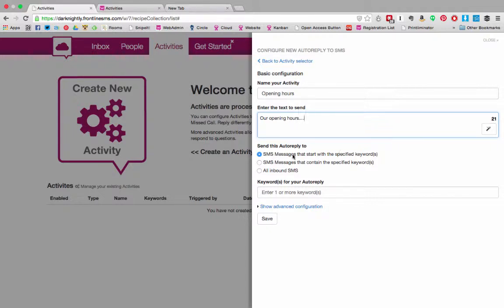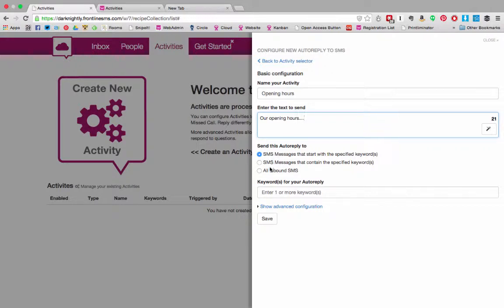Below you can choose whether to send this to SMS messages that start with a certain keyword, SMS messages that contain the certain keyword, or all inbound SMS.